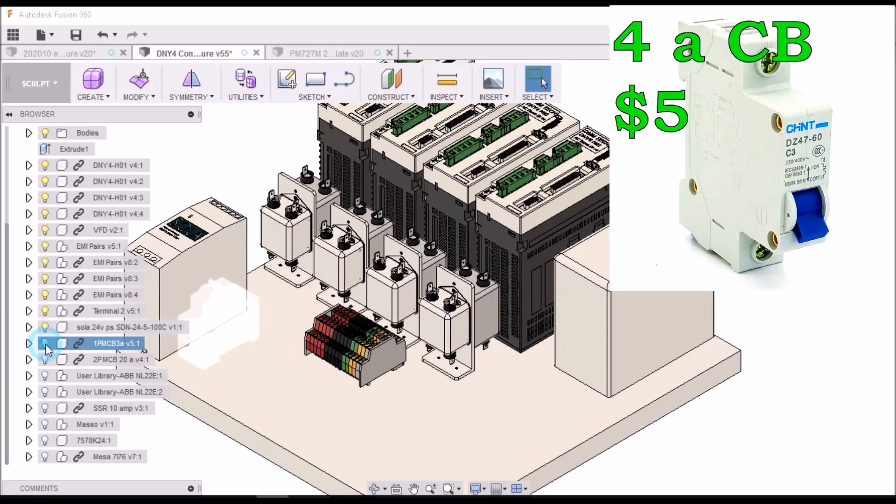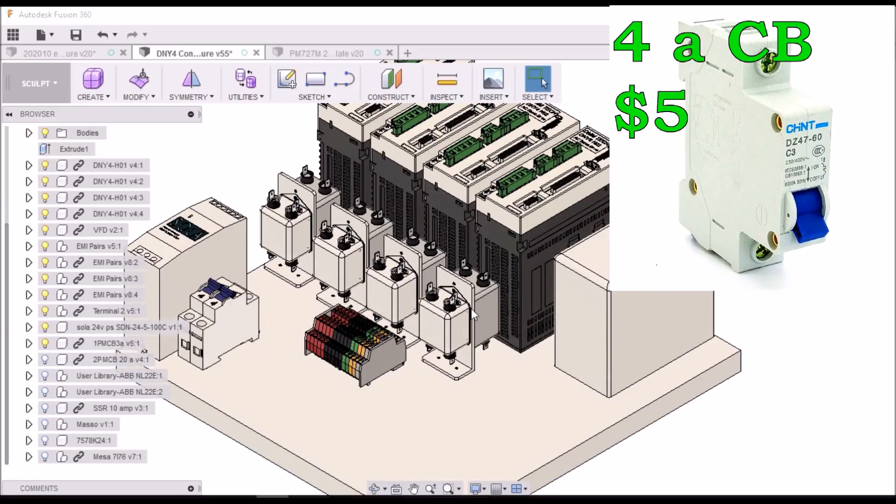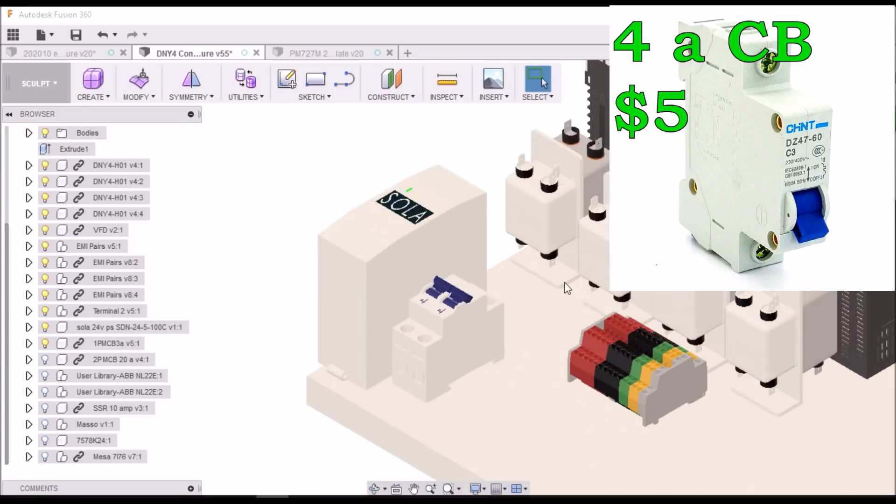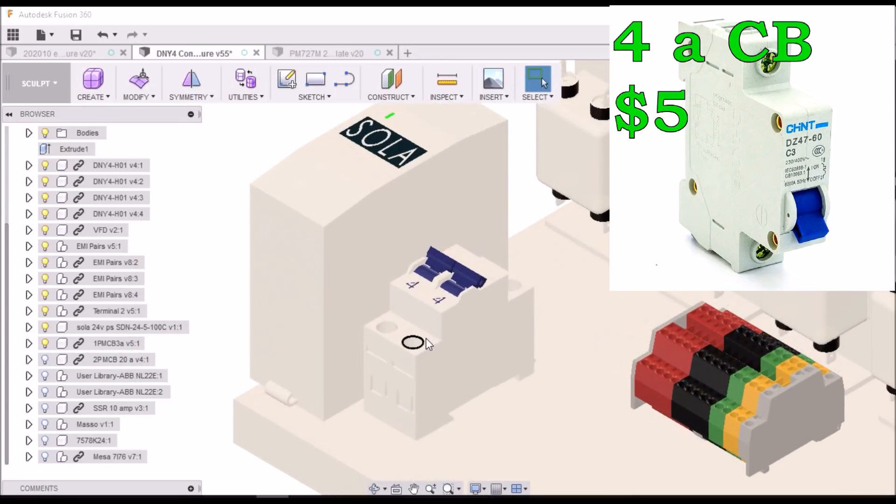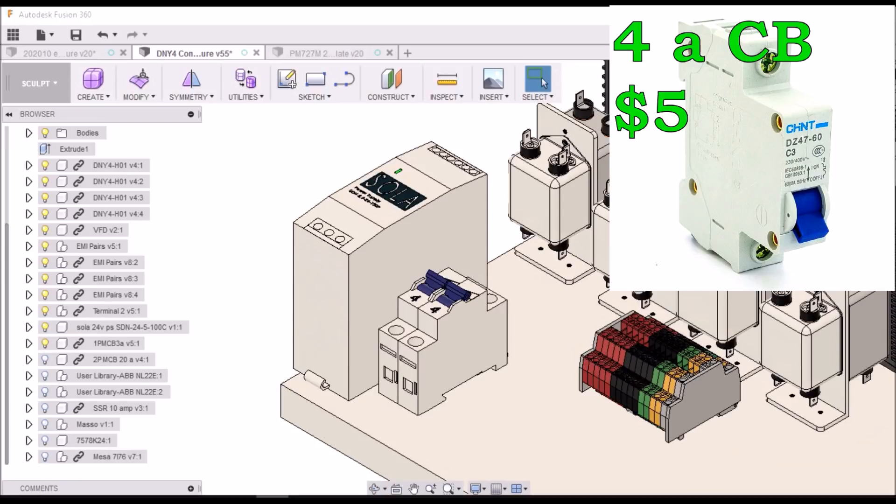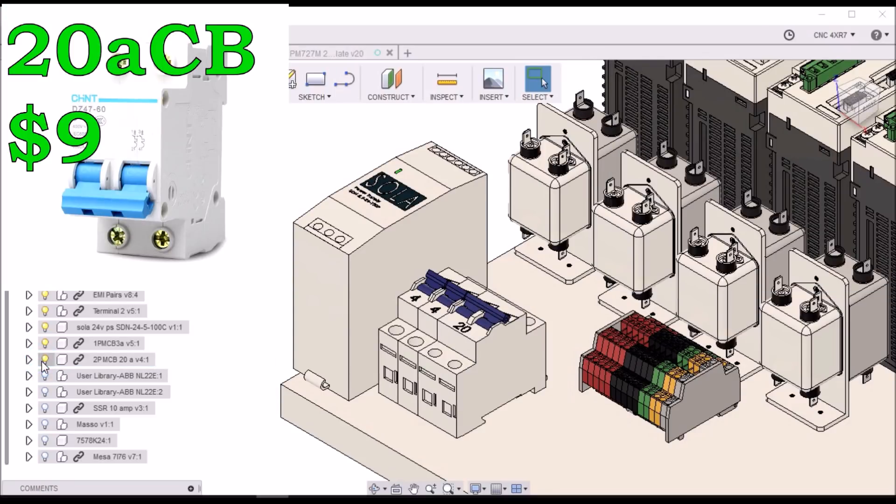I've picked up some circuit breakers. I need two 4 amp circuit breakers. It's 1 amp per drive for the control power. And then a 20 amp breaker for the VFD.